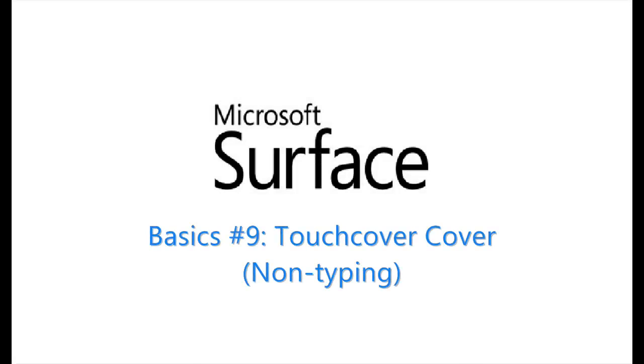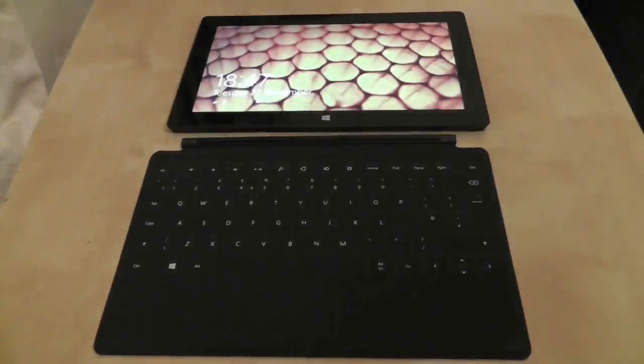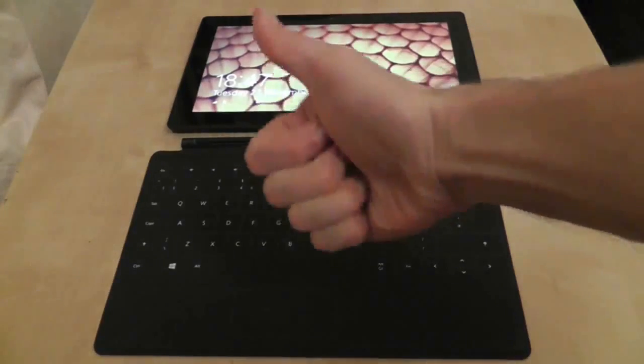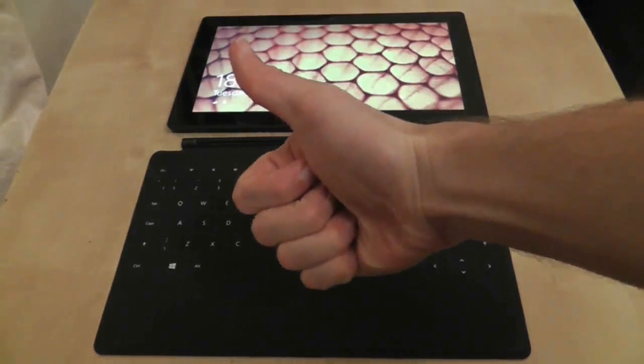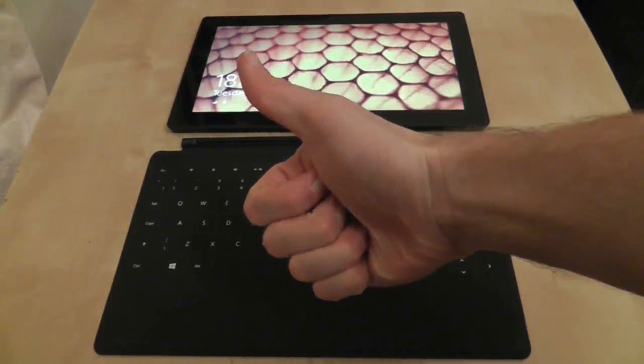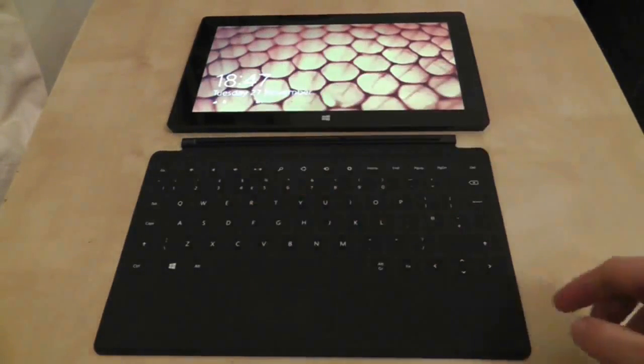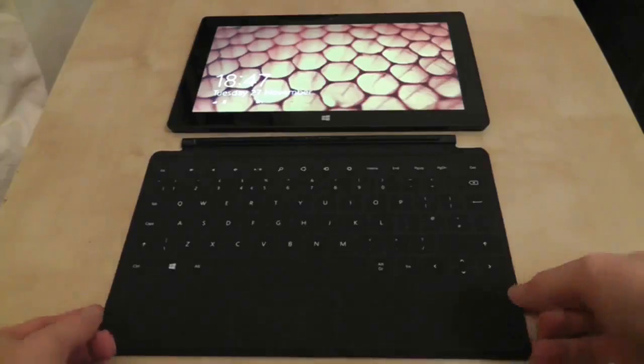The Surface RT Touch Cover is a very unique keyboard that brings with it some unusual properties. The first thing to note is that there are no clips, hinges, latches or moving parts of any kind.